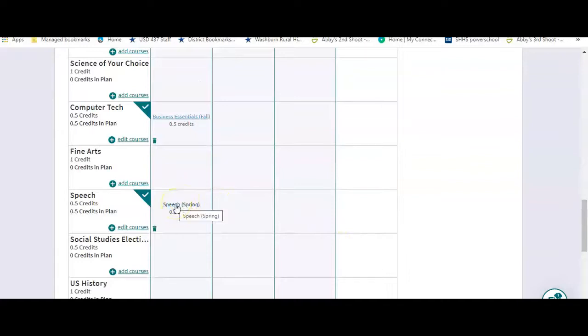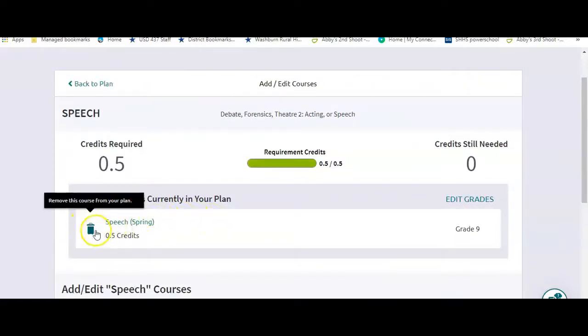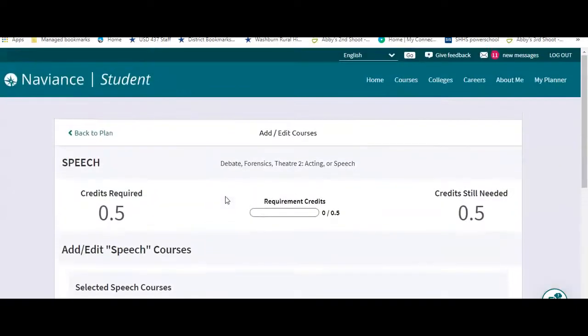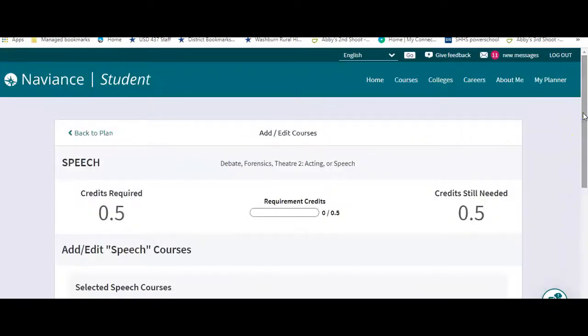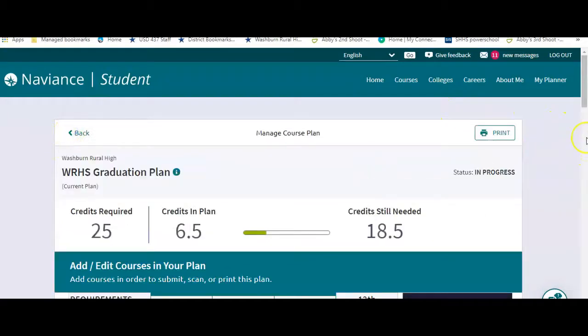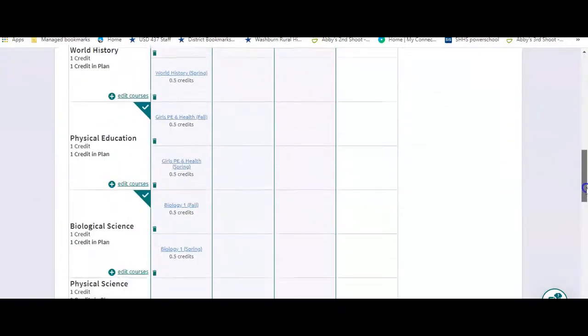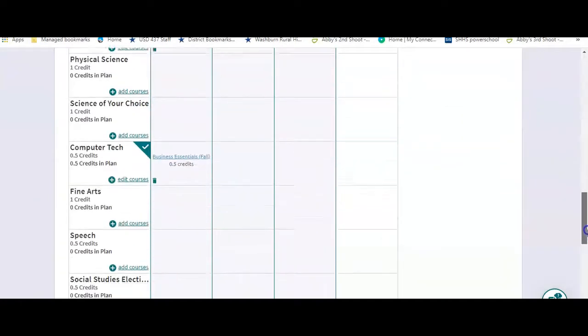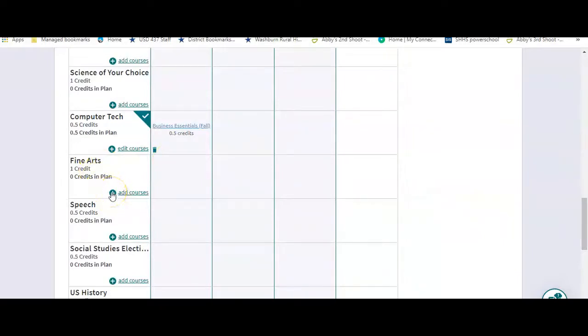You can go over here to Speech, because you don't have it in your schedule this year, and you can edit, and you'll want to delete Speech. And then you'll want to put the correct class in there. So let's say instead of Speech, you took, we'll go back to the plan, instead of Speech, let's say you took Design instead.